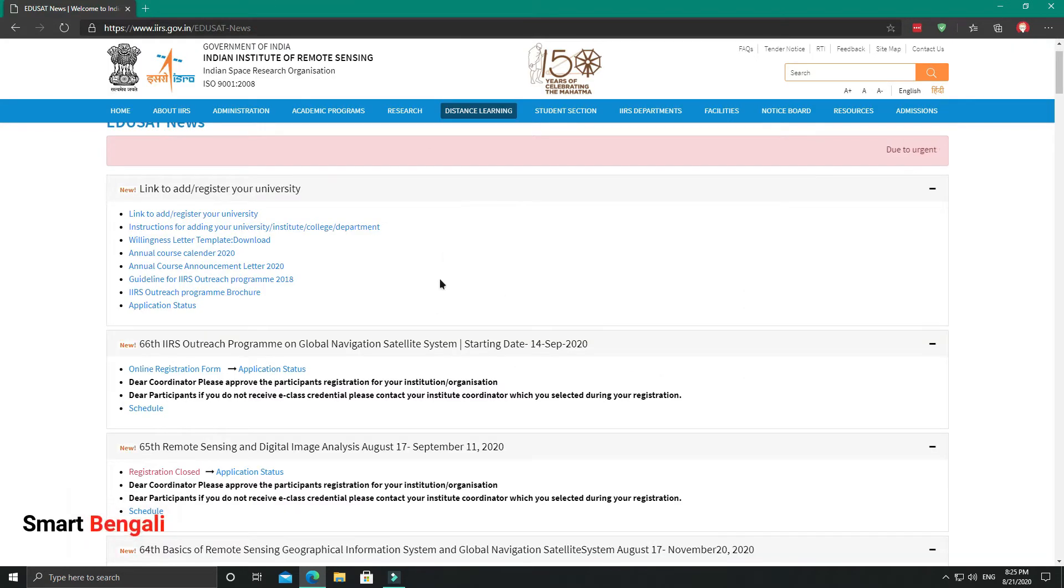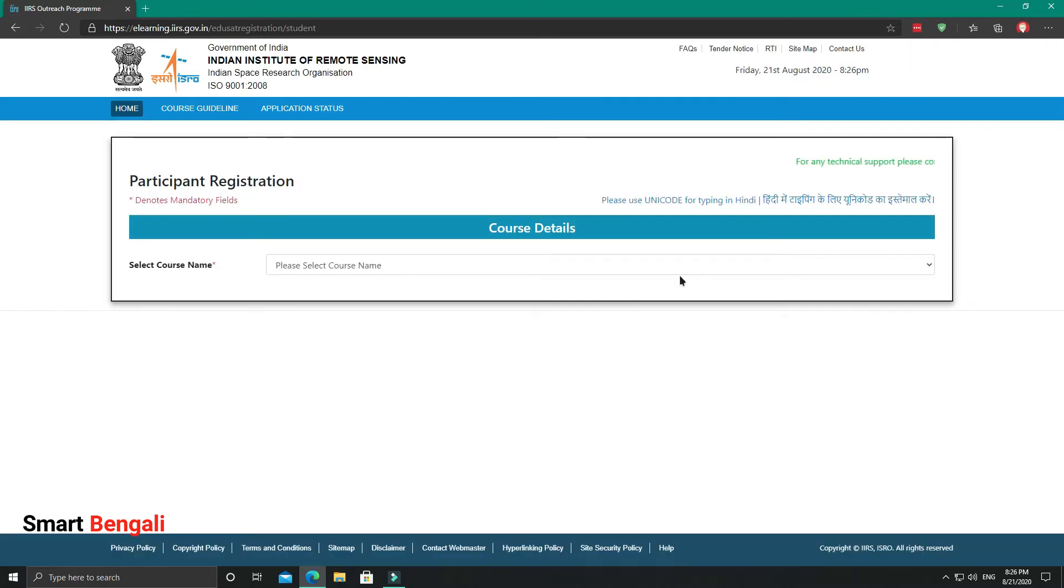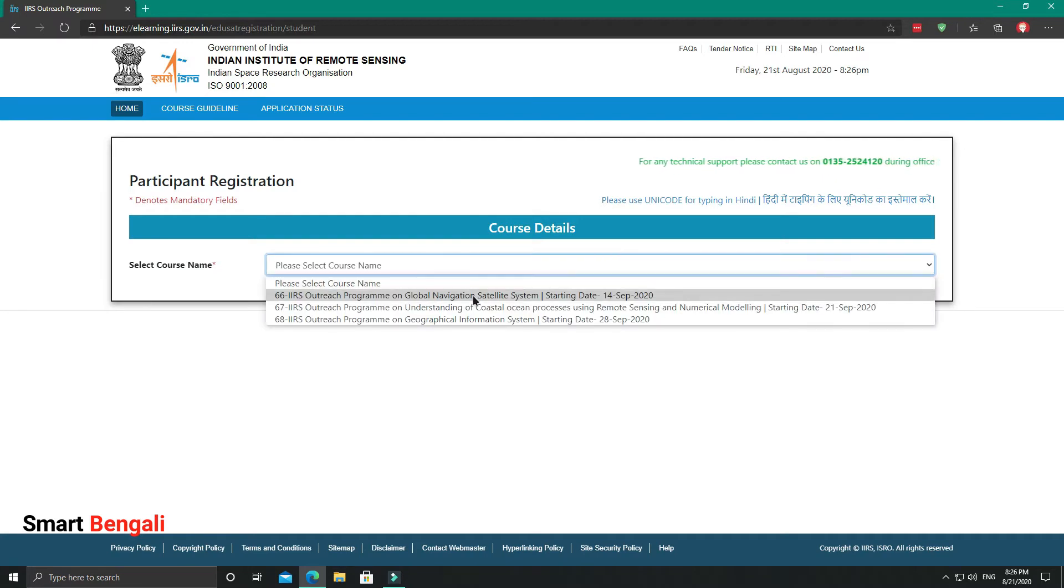You can see previous course registrations are closed now, so here is my target course. Now how to apply to this course? Click on this online registration form. Here you need to select the course name; I'm going to select this one.